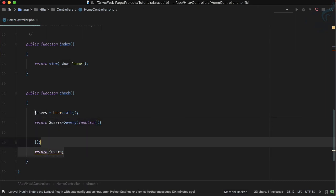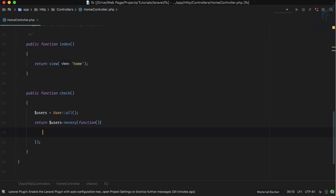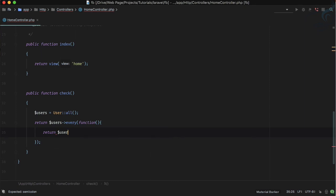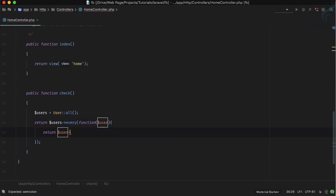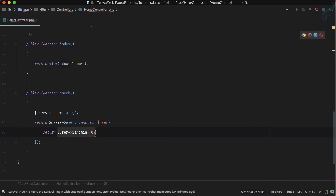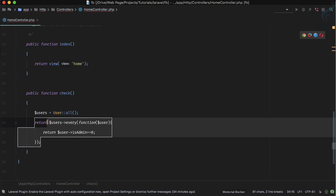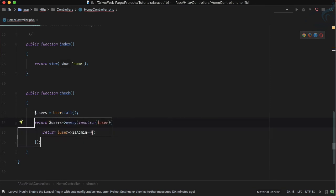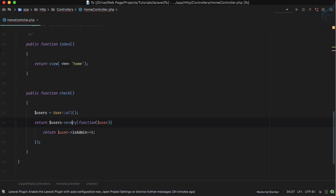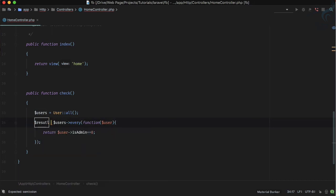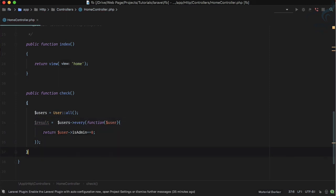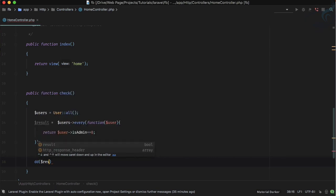So accepting user as a parameter, I just want to check if the user is admin is always going to be true or not. If this condition is true for every user, every will return true; otherwise false. We know it's not true for every user, so the result should be false. I'll store the result and die-and-dump it — refresh — and yes, it says false.